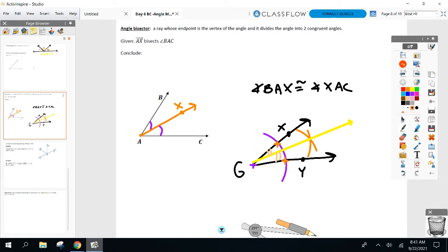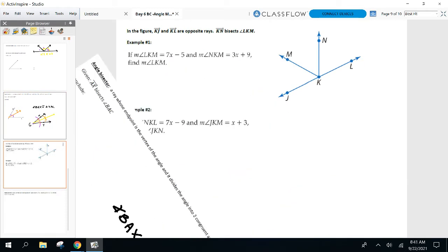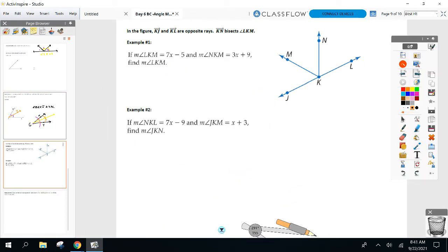Do we understand the concept of what an angle bisector does? It takes an angle and cuts it into two congruent ones. That's pretty important when we get to these algebra questions. KN bisects LKM — we just need to get to the point where we know the angle bisector cuts it in half. Put some arc markings on your diagram, because LKM is being cut in half by KN, so those two angles are congruent.